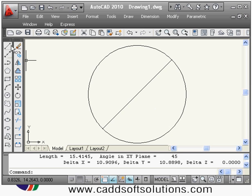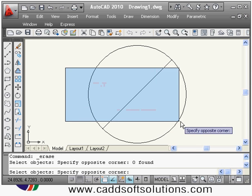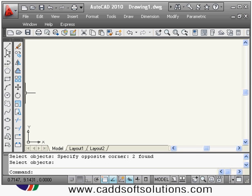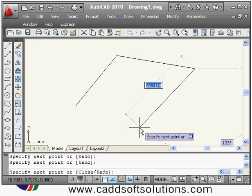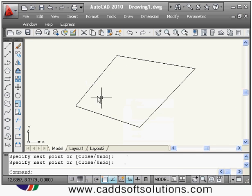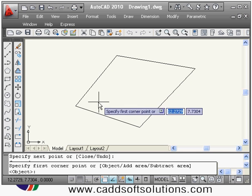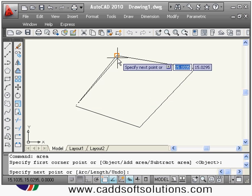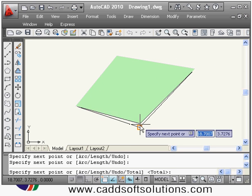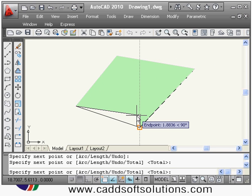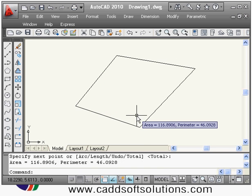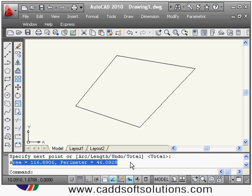Then if you want to measure the area of some particular shape, for that the AREA command is there. Suppose if I have this shape and I want to make measurement of this area, then you have to give the AREA command. It is asking me to specify the first corner point — so you start with any point and click all the remaining points. Once you have clicked all the points, press Enter. Then it is showing you the area and the perimeter on the screen.